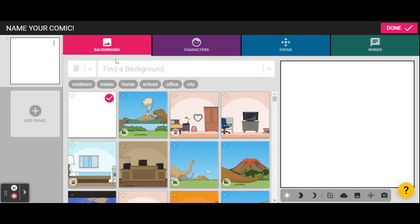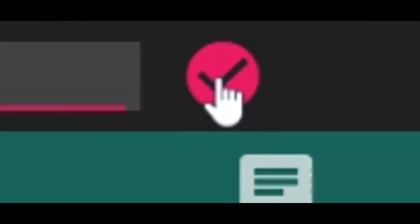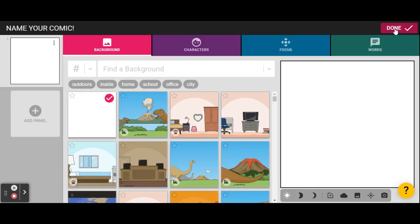Now, the first thing we do, like we do with every project, is to give it a name. So name your comic. When you've named it, click the red circle with the check mark in it. Don't click done yet, because that'll take us out of our comic, and we are not done.